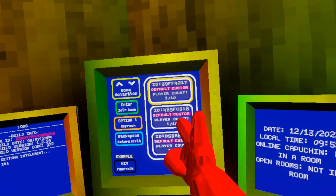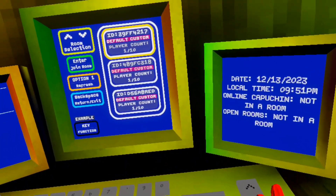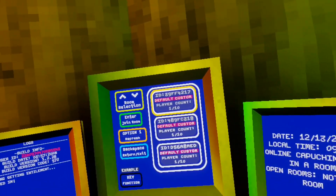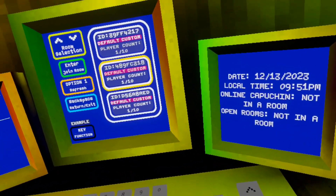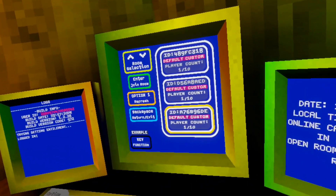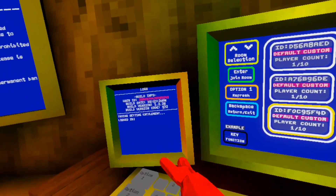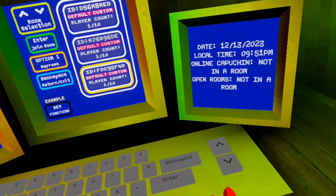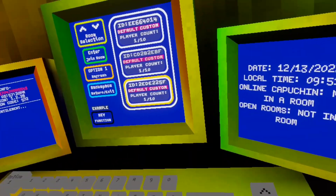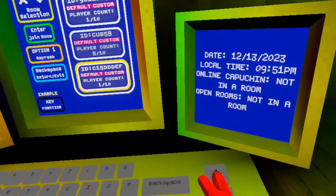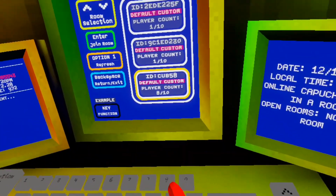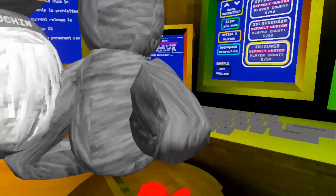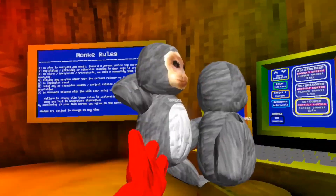Now what you want to do is press Option 1, and you'll see all these different lobbies. You could join the ones that are one out of ten, but that's not really that interesting. Keep going down — you can press Option 1 to refresh if there aren't enough. Let's go with this one here: eight out of ten. Click Enter and you should join.